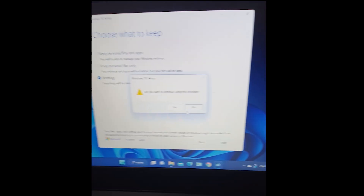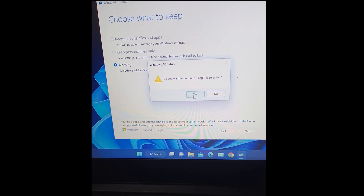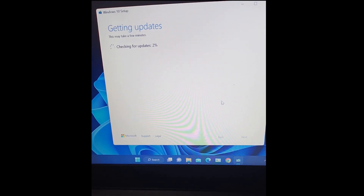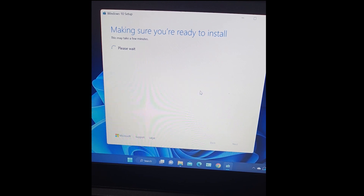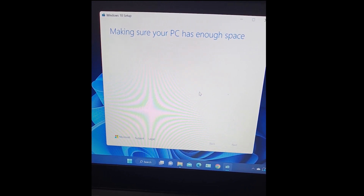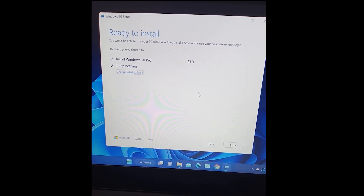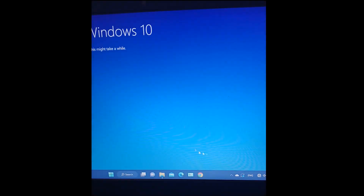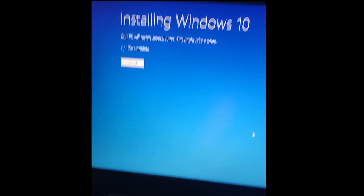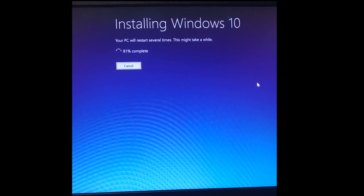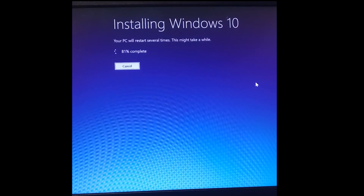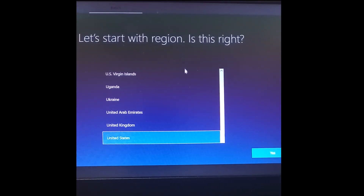Then click Next, and here click Yes. In this window, click Install. Here, select your region.